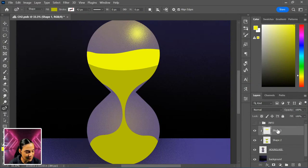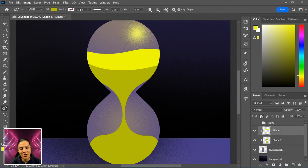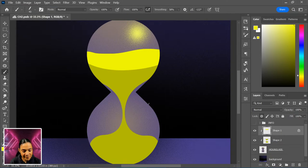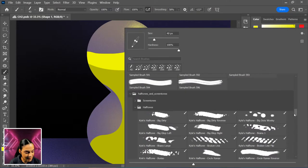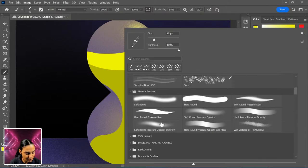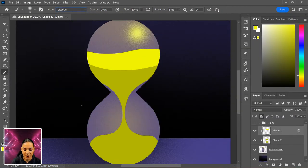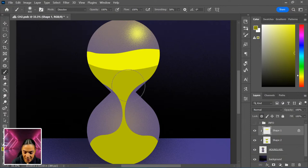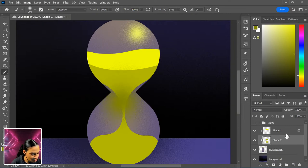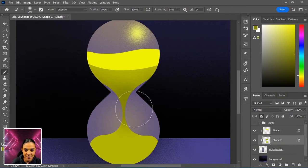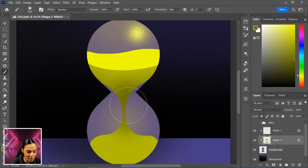I'll rasterize these layers. Whenever you're using clipping masks and want to clip something to a layer that's already a clipping mask, you can use the transparency lock — the little checkerboard button. Then I'll grab a soft round brush set to dissolve, select a darker color, make sure I'm on lock transparency, and just tap it in to add a little bit of oomph before we start swirling our blurred texture around it.